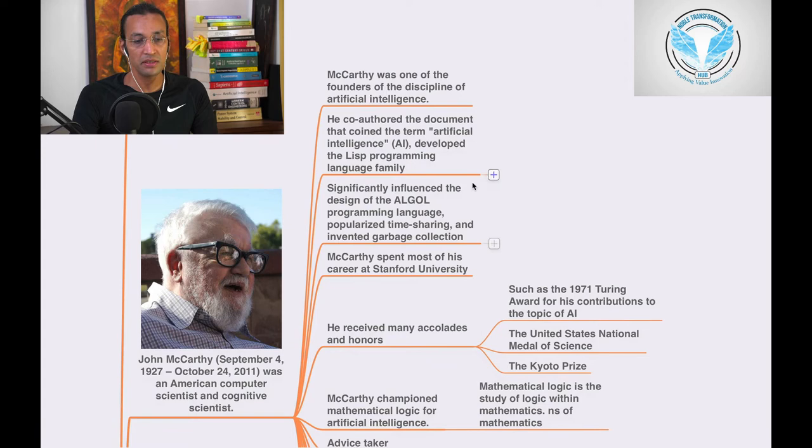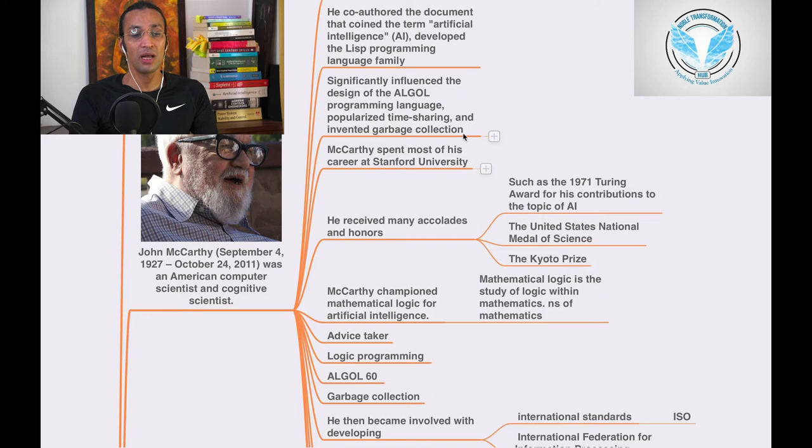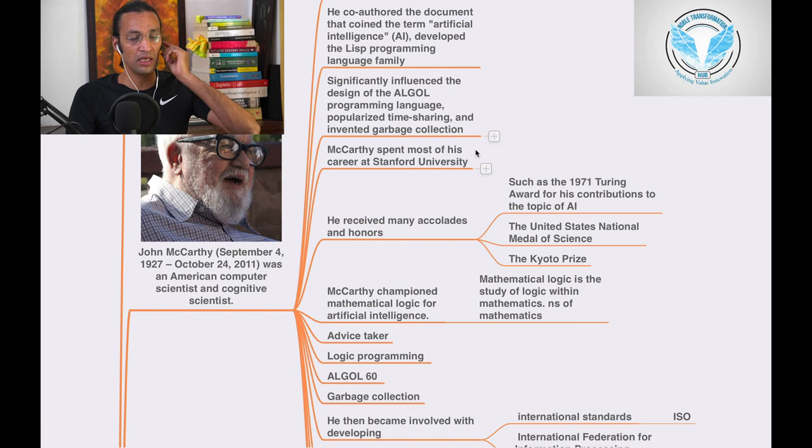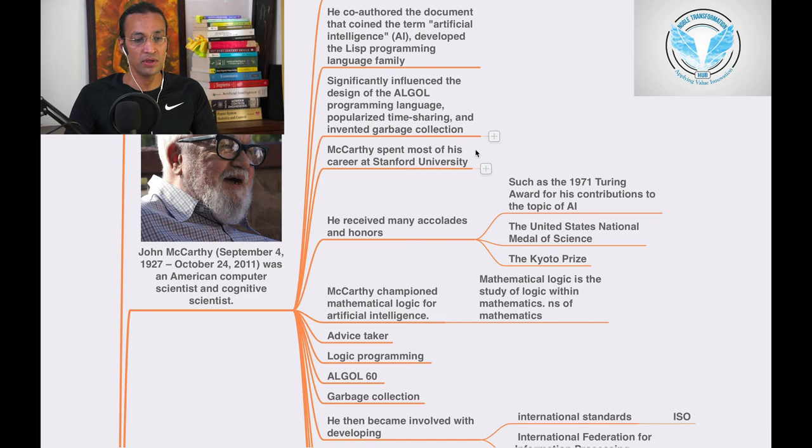He significantly influenced the design of the ALGOL programming language, popularized time sharing and invented garbage collection. Garbage collection is in memory - they did the segmentation and made it more optimized. So he has worked on that also.